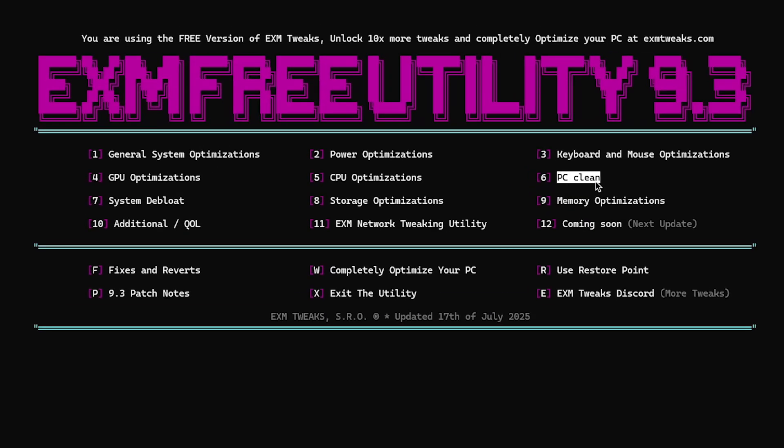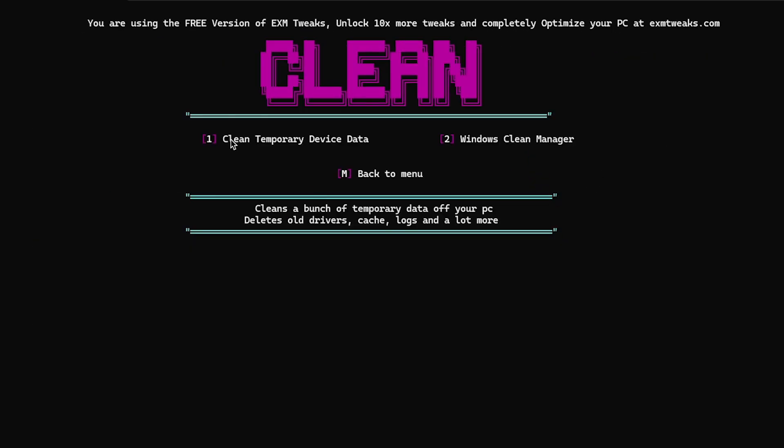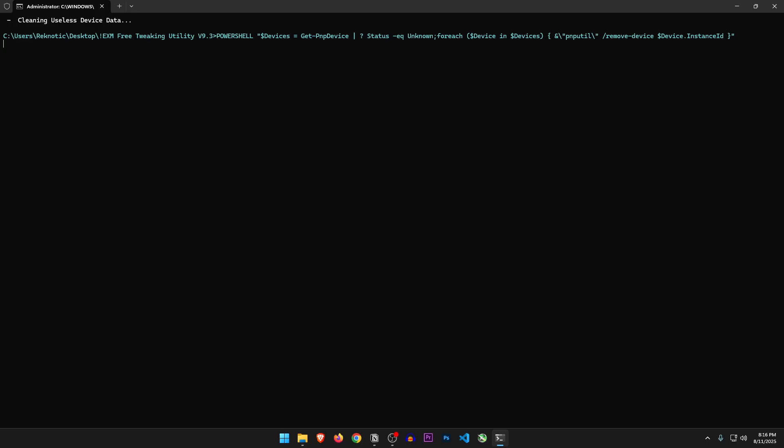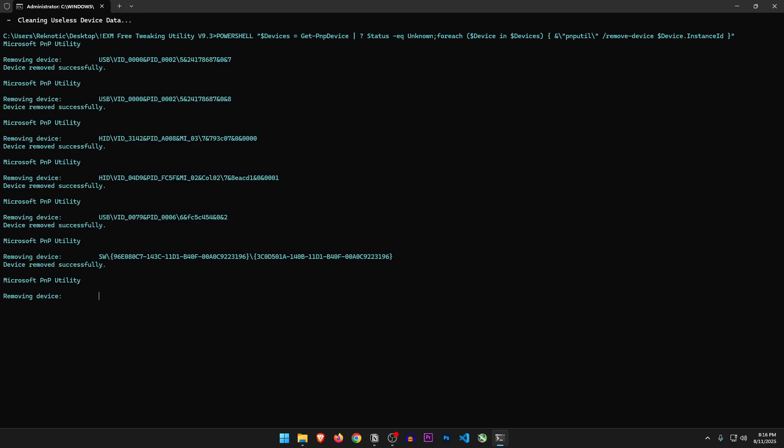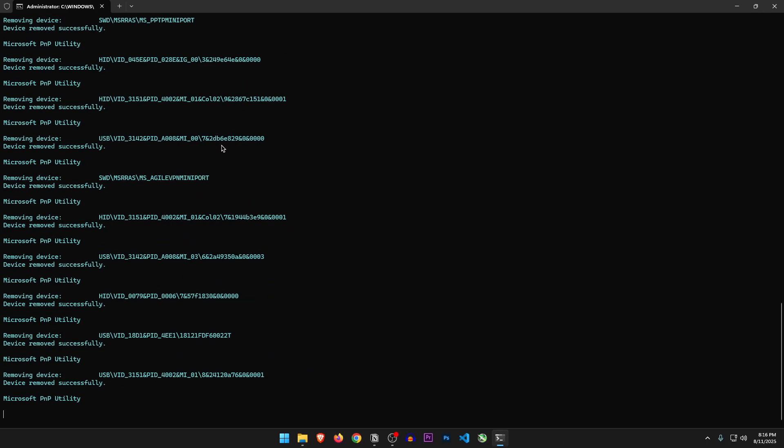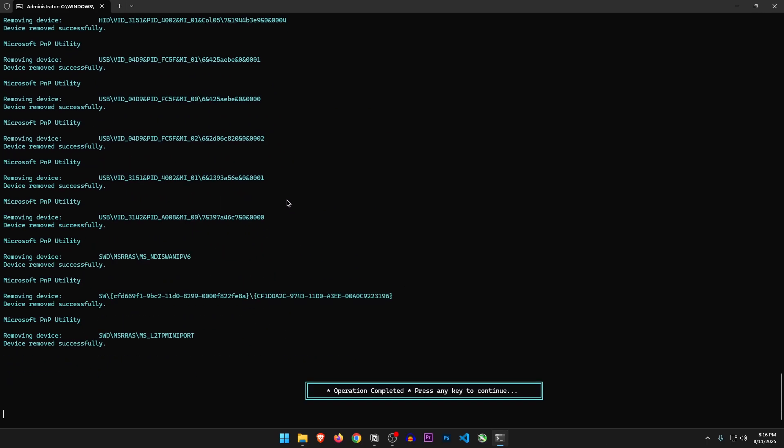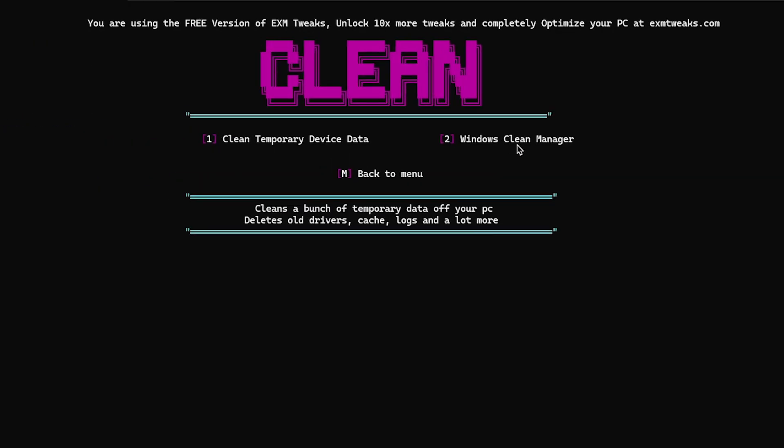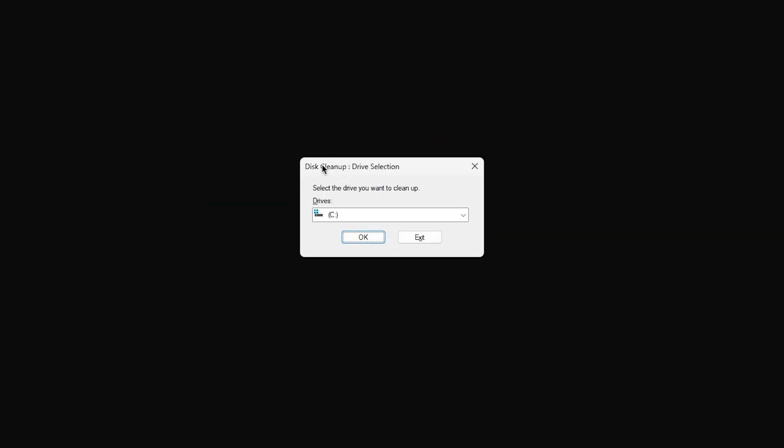Next is PC clean. Clean temporary device data. So I assume it's like the device cleanup tool that clears the remains of devices that were once connected to the PC but are no longer connected. Windows clean manager. So it just opens up the disk cleanup utility. Sure, let's clean up.